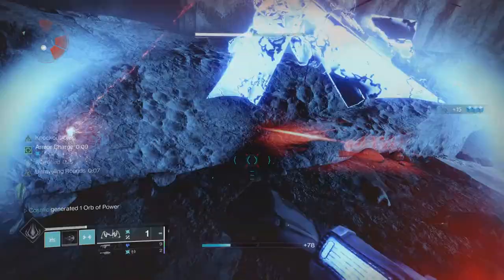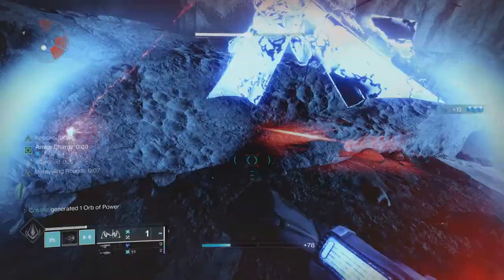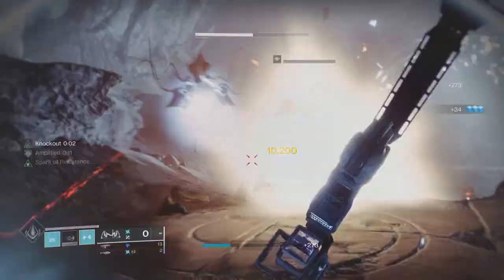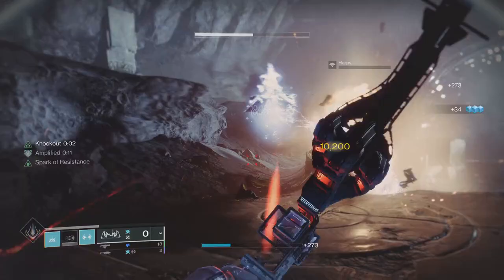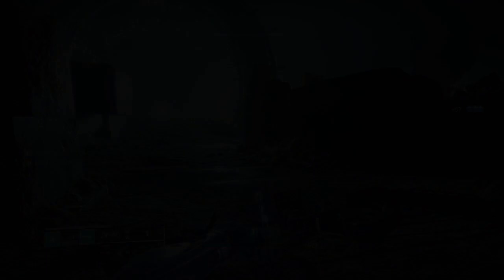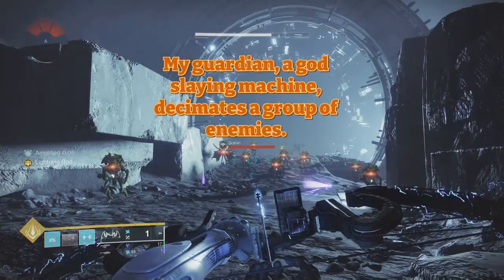As guardians, you got to stay powerful at all times. Two hours later, my guardian, a god-slaying machine, decimates a group of enemies.